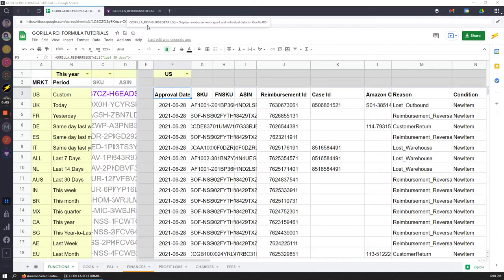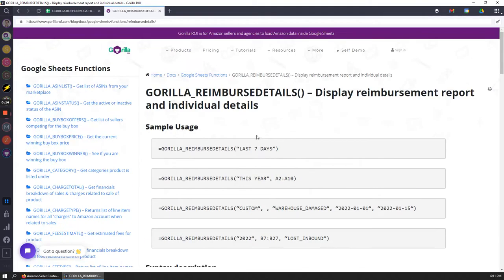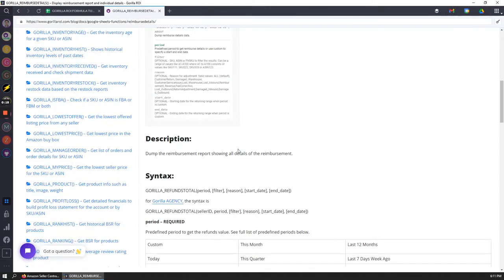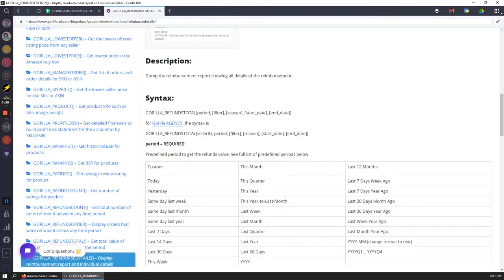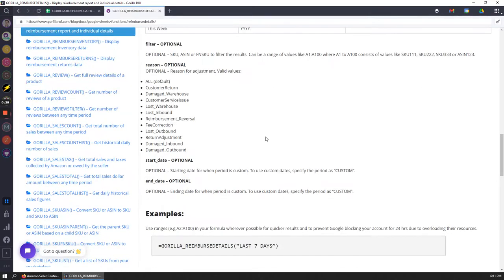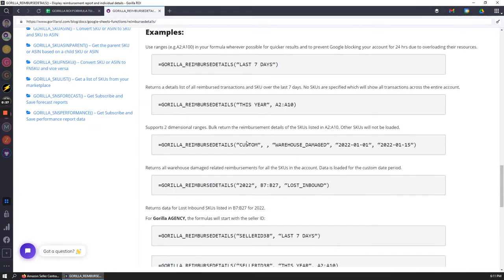I'm going to be walking you through the reimbursement detail function. The documentation is always up and it's always the latest. It's much quicker for us to update the docs than uploading a new video each time, so please make sure you check this page. There's sample usage examples and descriptions of what each section means, the different types of attributes that you can use and that we support. So let's get into it.